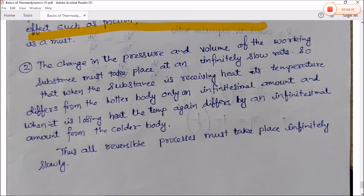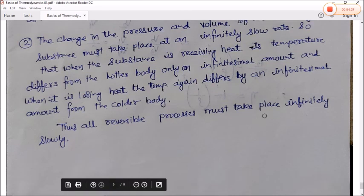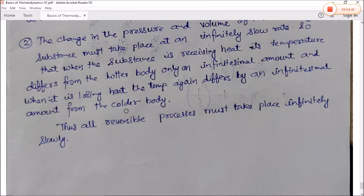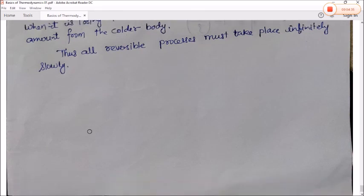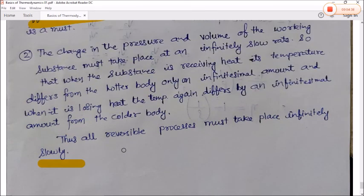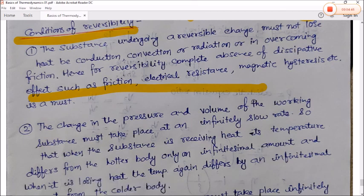Condition 2 for reversibility: the change in pressure and volume of the working substance must take place at an infinitely slow rate (quasi-static process), so that when the substance is receiving heat its temperature differs from the hotter body by only an infinitely small amount, and when it is losing heat its temperature again differs by an infinitely small amount from the colder body. Thus all reversible processes must take place infinitely slowly. In the next video we will revise the remaining basics of thermodynamics.